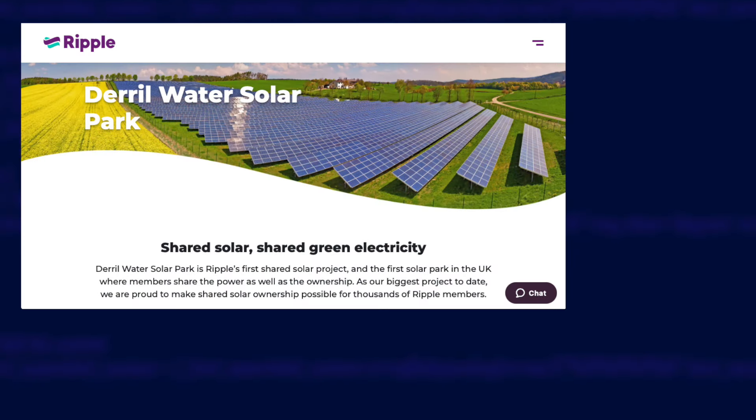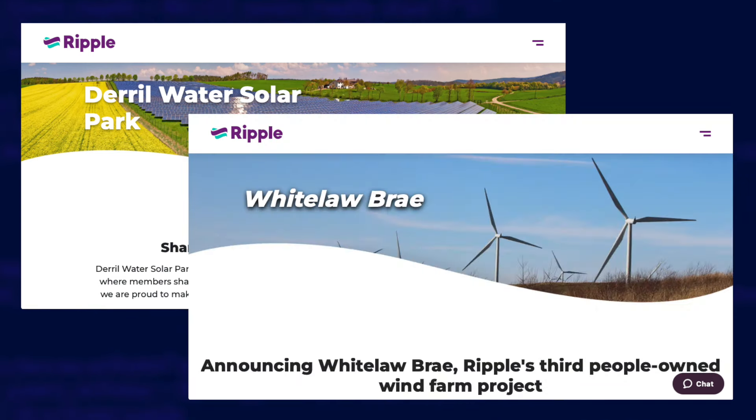I'm not going to go over what Ripple Energy is in this video, I've already made one about that. I'll just say that they build wind and solar farms for community ownership, and I have shares in the Kirk Hill wind farm which started generating in June 2024. I also have a few shares in the Deryl Water solar farm and the Whitelaw Bray wind farm which are both still under construction at the time of recording. This tutorial will work for all of those once they start providing data to the API and their first wind turbine at Greigvather too.